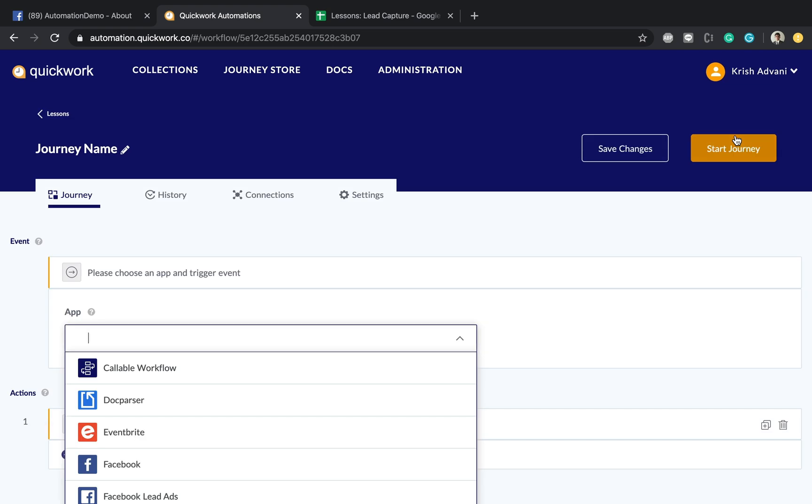Now the journey that we want to build in this first demonstration consists of a Facebook Messenger which you'll be able to capture lead and place it inside a Google Excel sheet or Google Sheets rather.